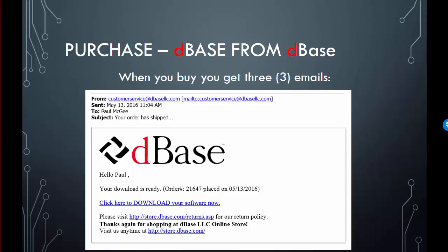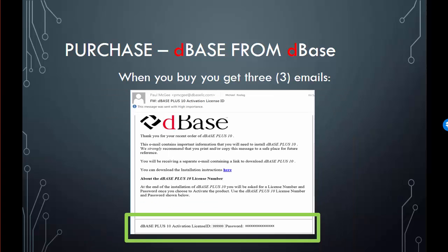If you've already got D-Base on your computer from a trial, you don't have to update it or do anything — all you have to do is activate it. The last email you'll get contains the activation details. As you can see in the green area of this email, there is an activation license ID and a password. That is how you activate your software.